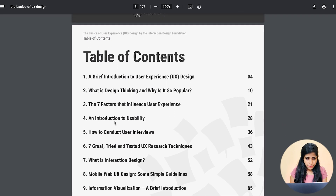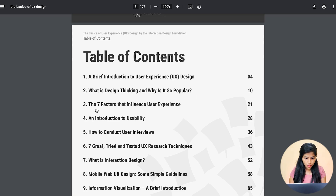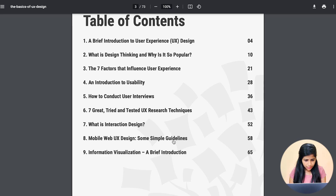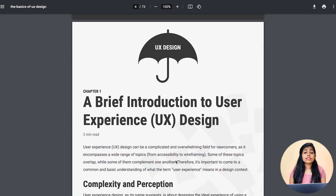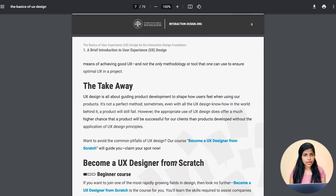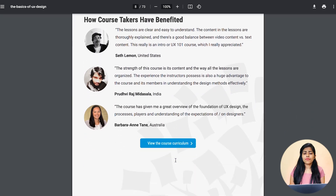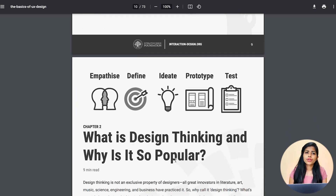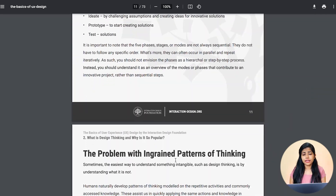The ebook has a preface and a table of contents covering: a brief introduction to user experience design, what is design thinking and why it is so popular, seven factors, introduction to usability, how to conduct interviews, seven great and tried-and-tested interaction design guidelines, and information visualization. If you want to get introduced to UX at no cost, you can check this out — you don't need to pay anything.